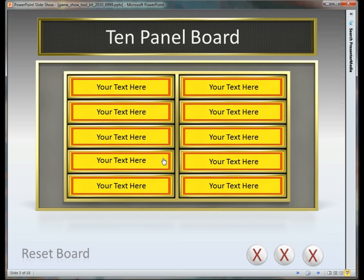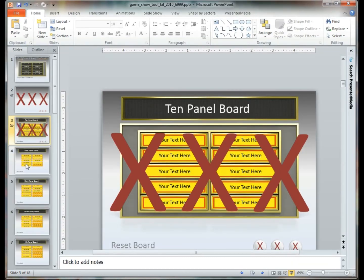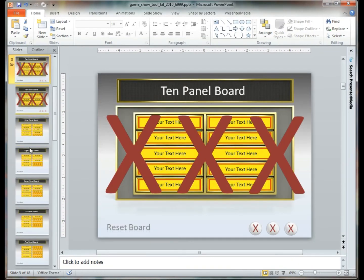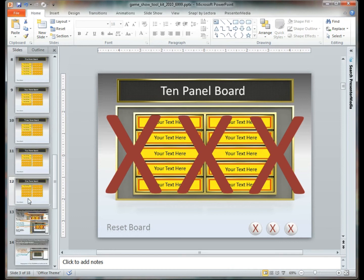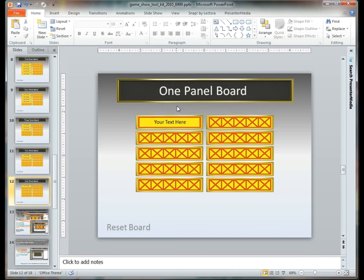This template is available for anywhere from 10 panels all the way down to a single panel. We have taken the liberty of putting the X boxes in all of these spaces here.